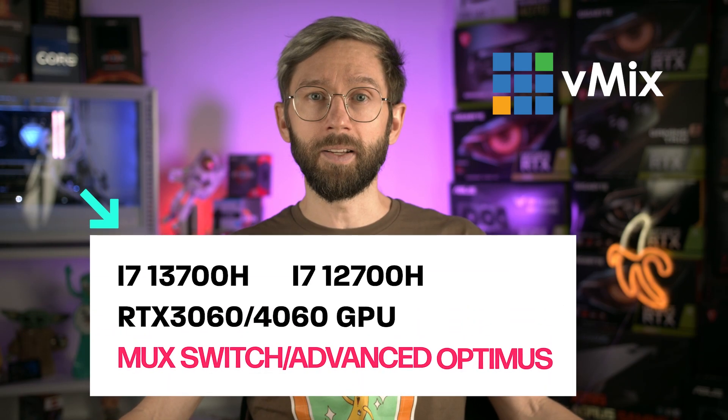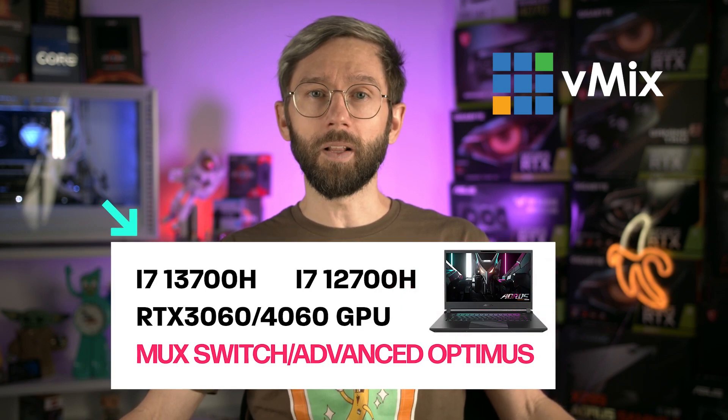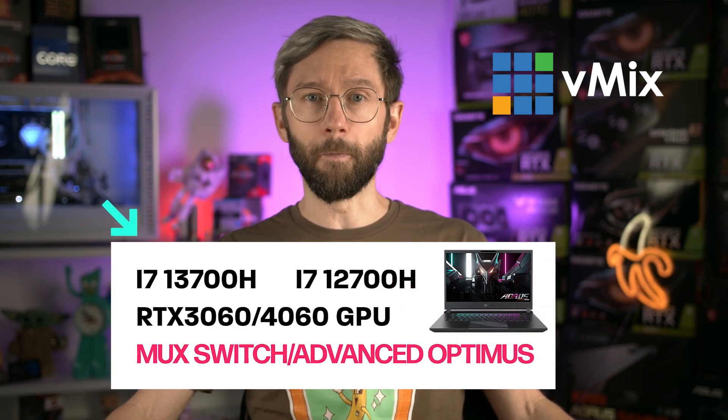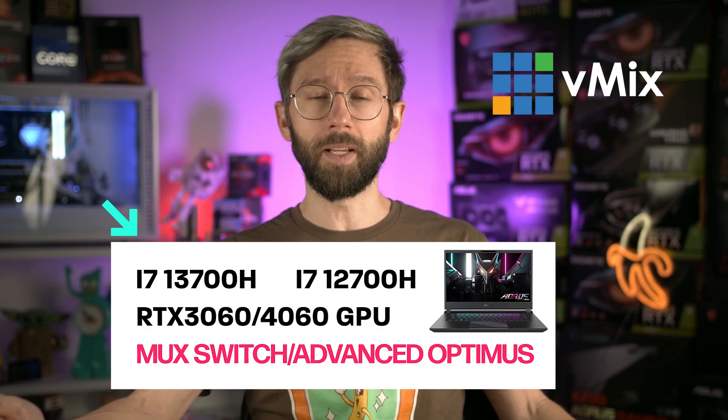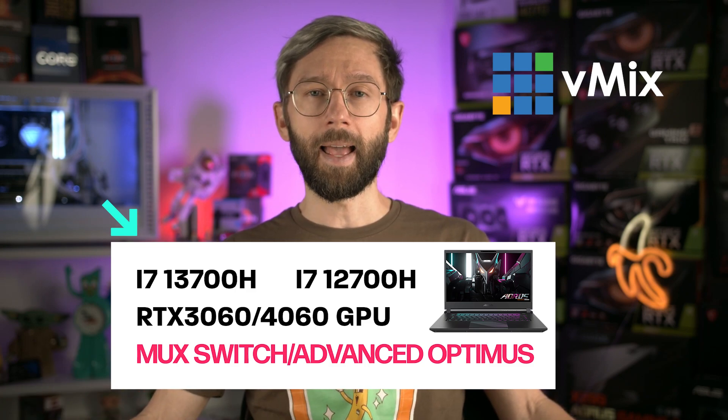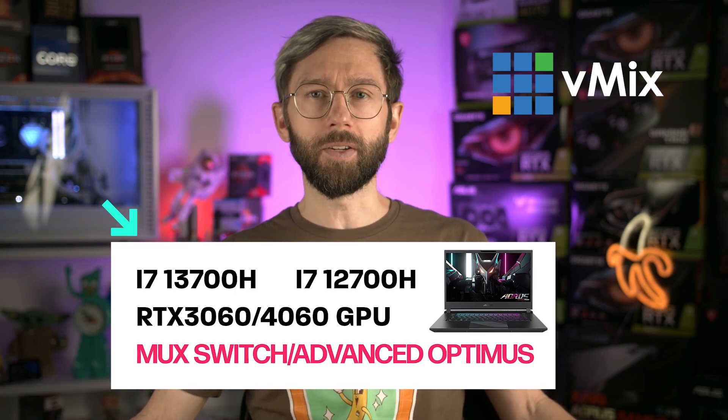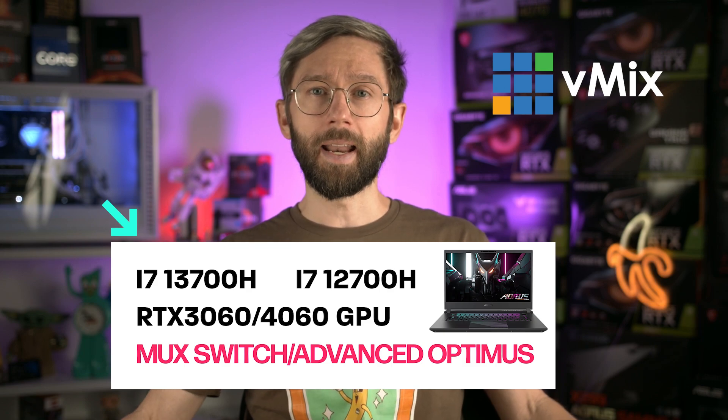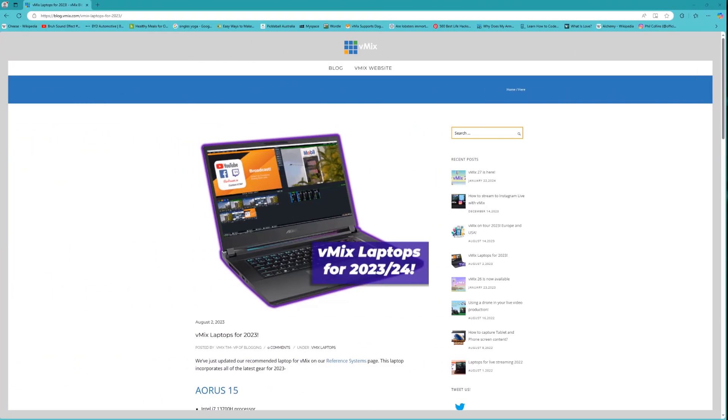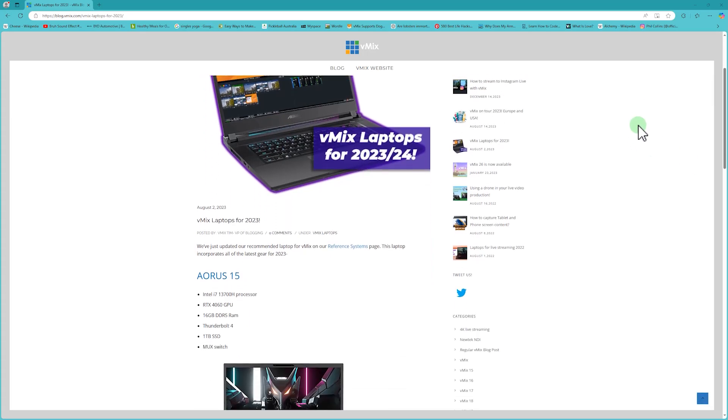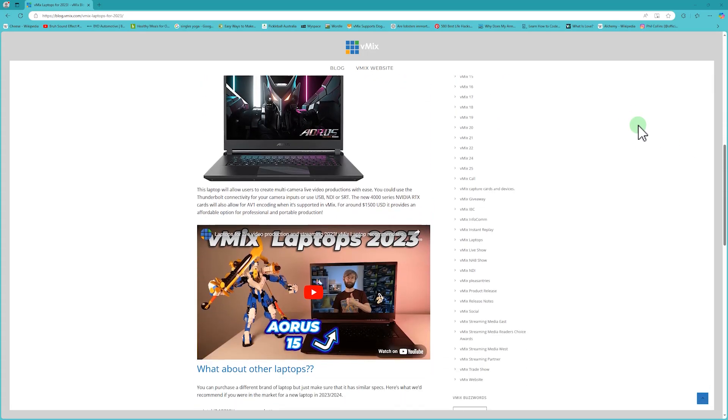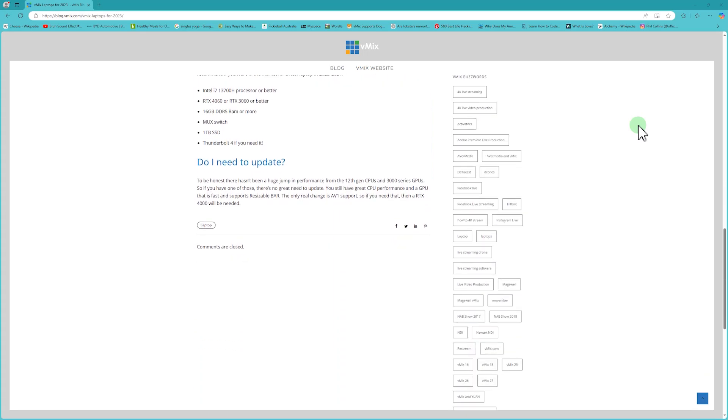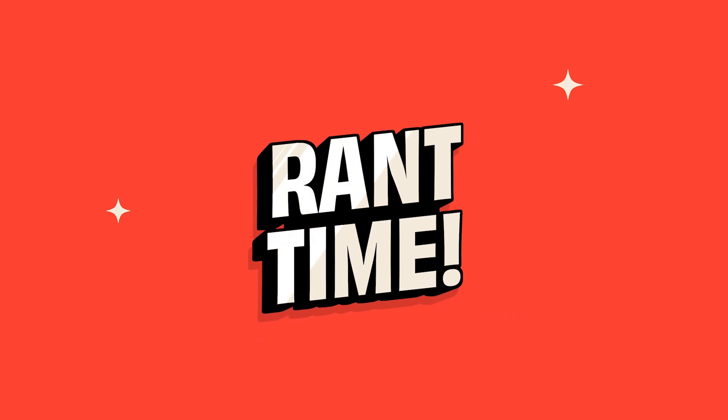And honestly you could probably just go with a 12th or 13th gen Intel i7 like an i7-13700H or a 12700H and something with at least a 3060 GPU. Now if you did want AV1 encoding you'll need to get a 40 series GPU and always get a laptop that advertises a MUX switch or Advanced Optimus. Now I'll link our previous year's laptop blogs and videos in the description because there's still plenty of previous generation laptops that are being produced and they're also on the market and they're a lot more affordable than the newer ones so you might want to check those out.